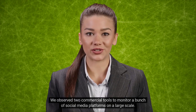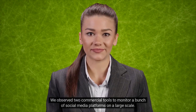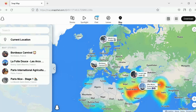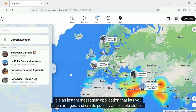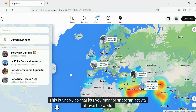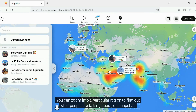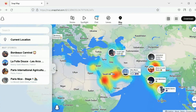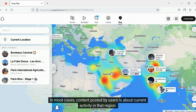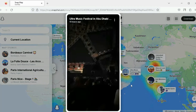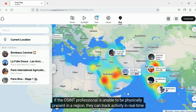We observed two commercial tools to monitor a bunch of social media platforms on a large scale. Now I will tell you about some monitoring tools that are specific to a platform. Have you used Snapchat? It is an instant messaging application that lets you share images and create publicly accessible stories. This is SnapMap, which lets you monitor Snapchat activity all over the world. You can zoom into a particular region to find out what people are talking about. Content posted by users is about current activity in that region. You can click on a post to view its contents. If the OSINT professional is unable to be physically present in a region, they can track activity in real time in that location.